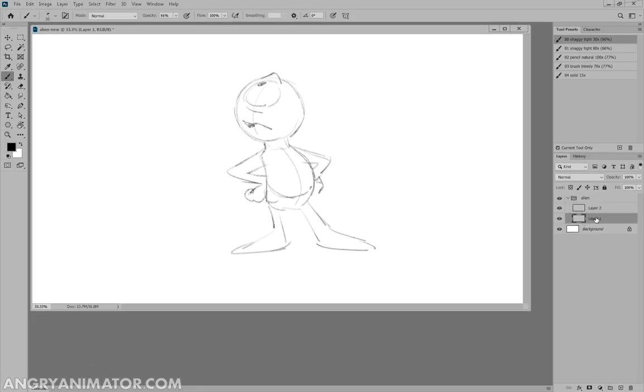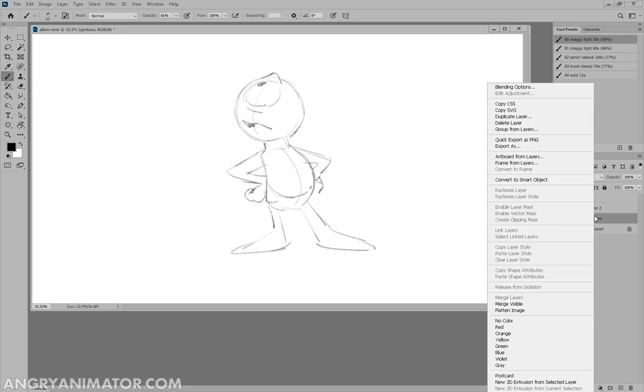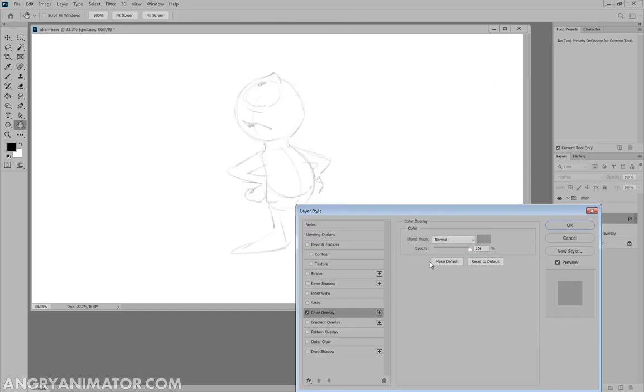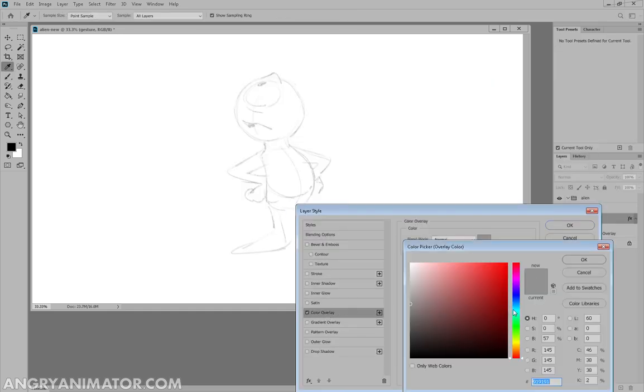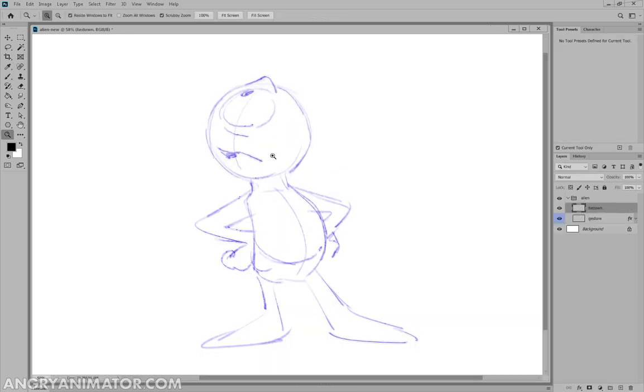I'm going to make a new layer. I want to make sure I don't get confused with the lower layer, and I'll call this one the gesture. Let's make that layer blue in color, and then go blending options. We'll make it a color overlay, and make it blue as well. Now I'm going to do the tie-down here.